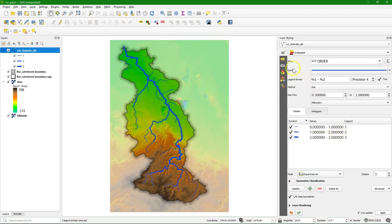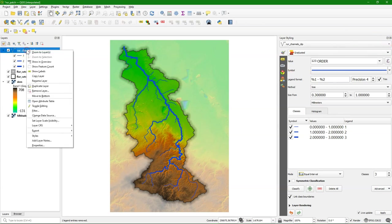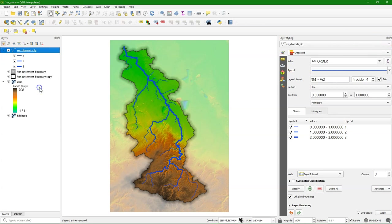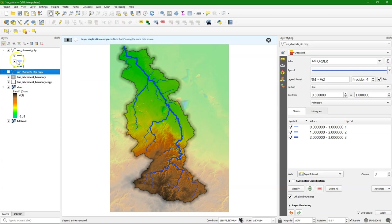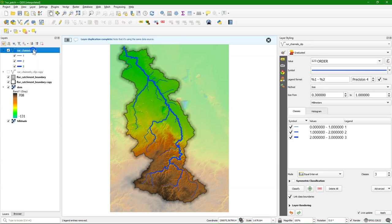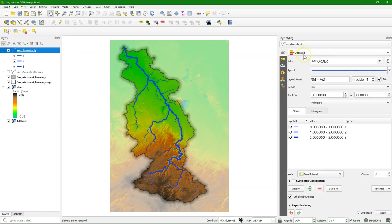Previously we have styled those Strahler orders using a graduated style. Now we're going to do that differently in an easier way. So I duplicate the layer and I'm going to work on this one.